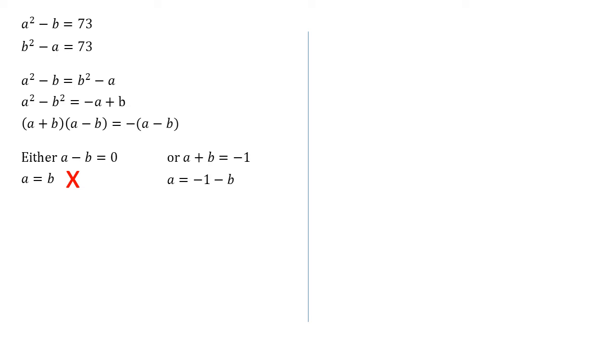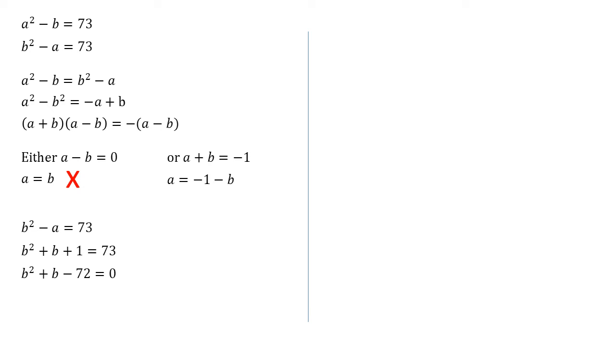I'm going to put it into b squared minus a equals 73, so we don't have to square the minus one minus b. Substituting that in, we get that b squared plus b plus one equals 73. And subtracting 73 from both sides, we get b squared plus b minus 72 equals zero.